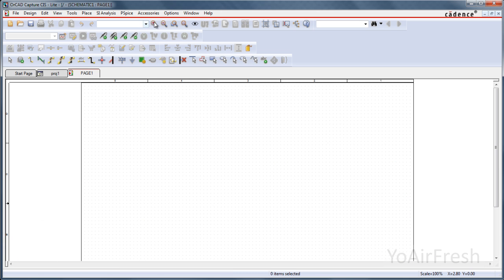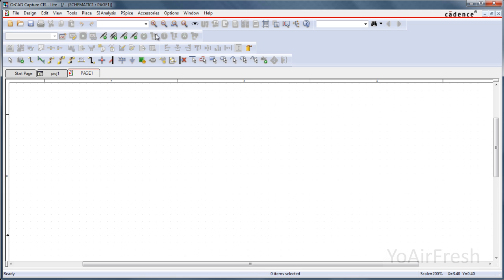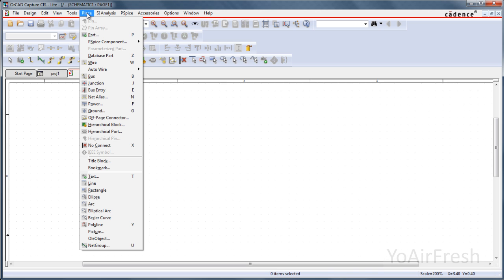We can zoom in a little bit here using the magnifying glass. And I'm assuming that you've already loaded the parts library. If you haven't already, there is a video on how to do this located on my channel. And it is straightforward and very easy.